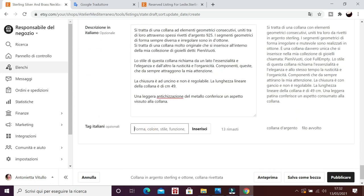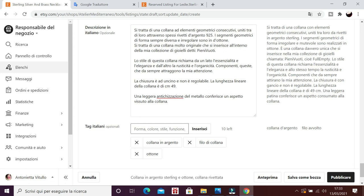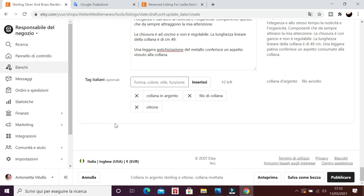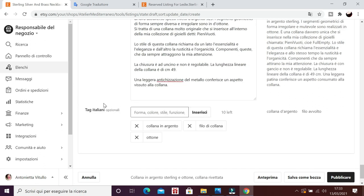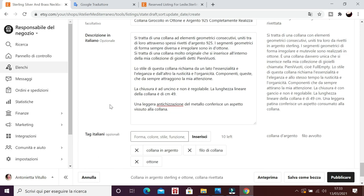E poi ci sono i tag in italiano, finalmente, collana, collana in argento, collana, non è argento in realtà, è ottone, va bene. Collana wire, ottone, c'è anche l'argento. Allora, eccetera, eccetera, conviene compilare anche qui tutti gli slot possibili. Scrivere tutto, perché è molto importante, i tag sono molto importanti. Finalmente sono arrivata alla fine. Ho compilato la scheda, posso vedere un'anteprima.